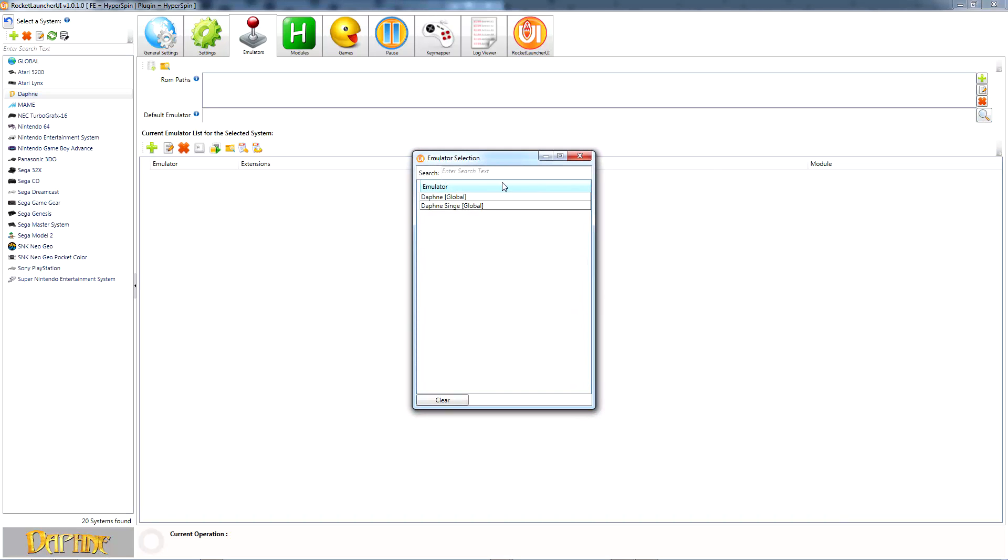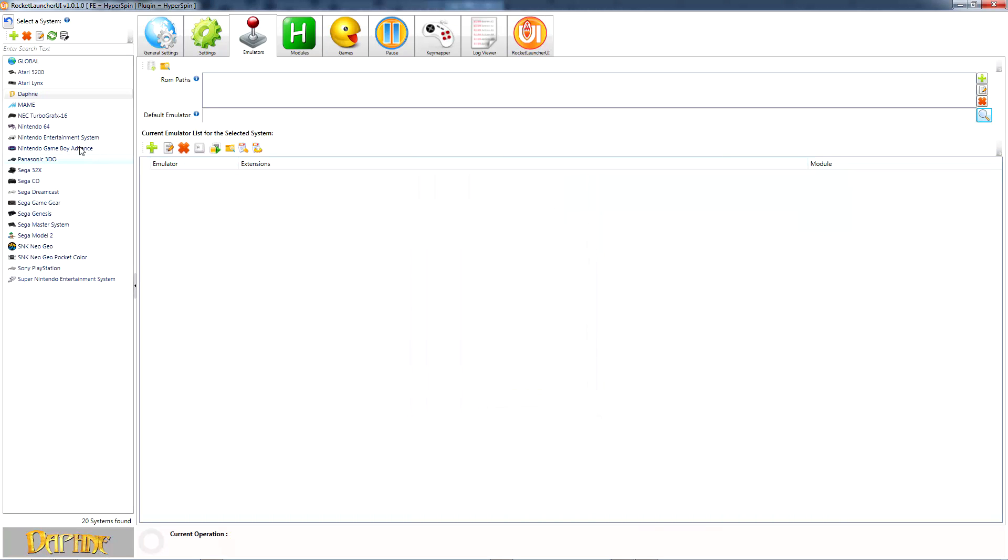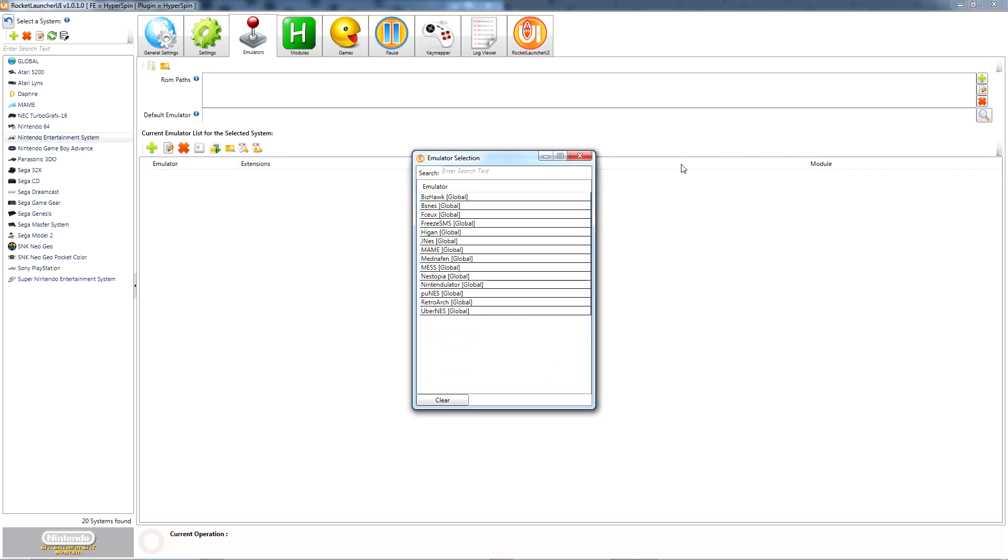For some systems, such as Daphne, it narrows the options down pretty much completely. For other systems with more options, it gives us a solid reference to help with our research.